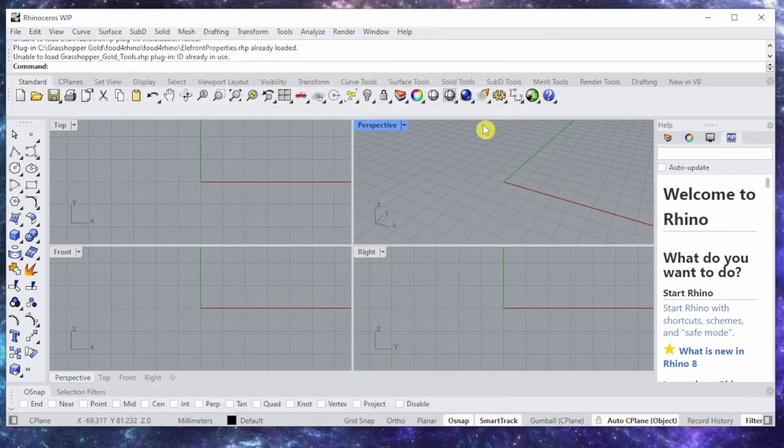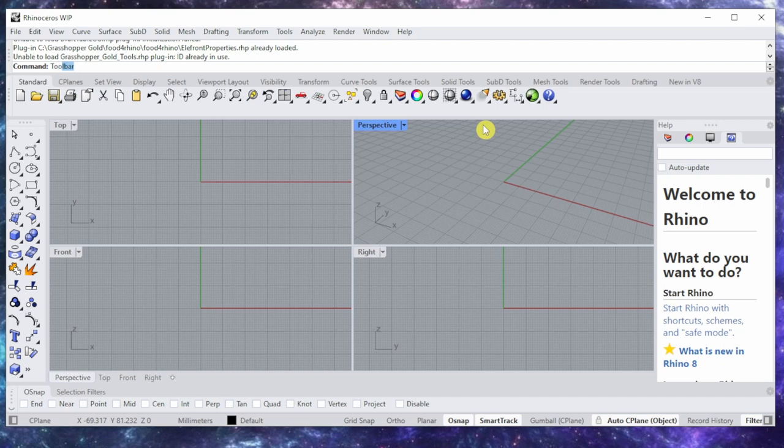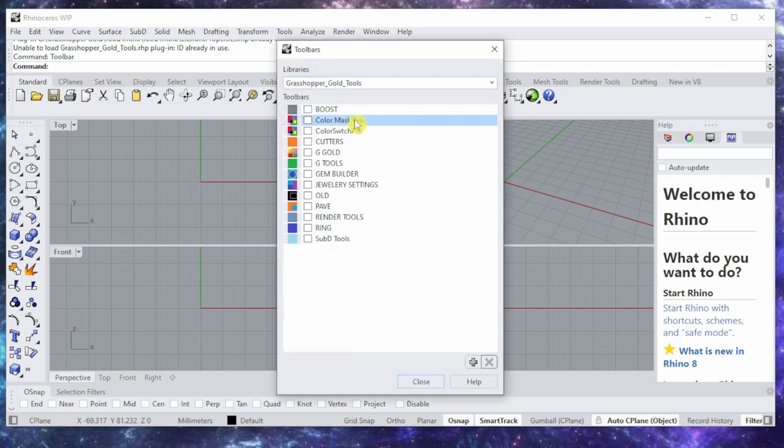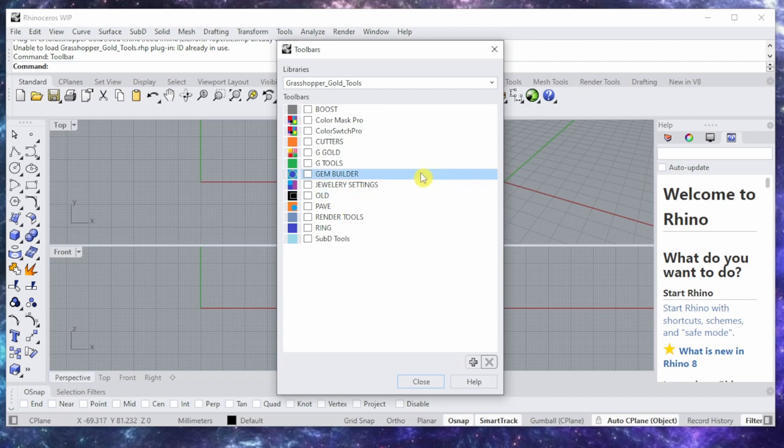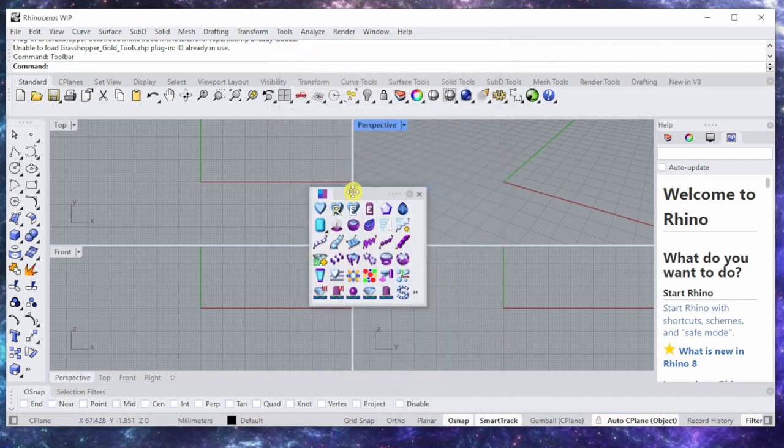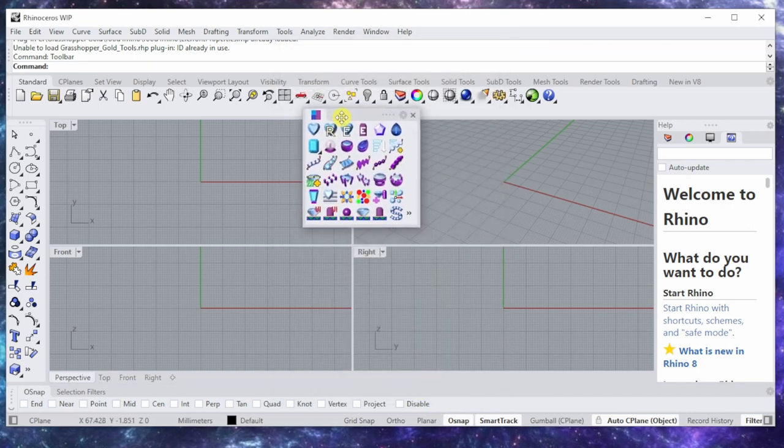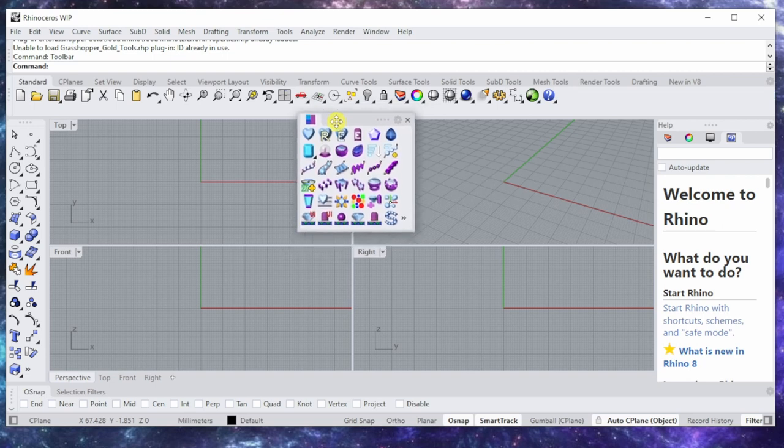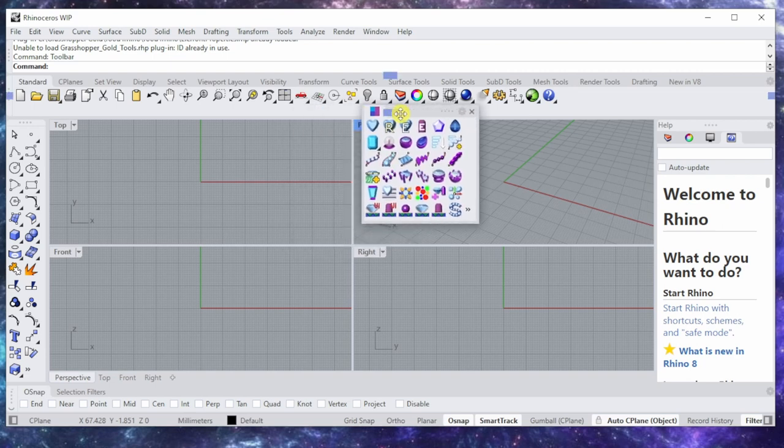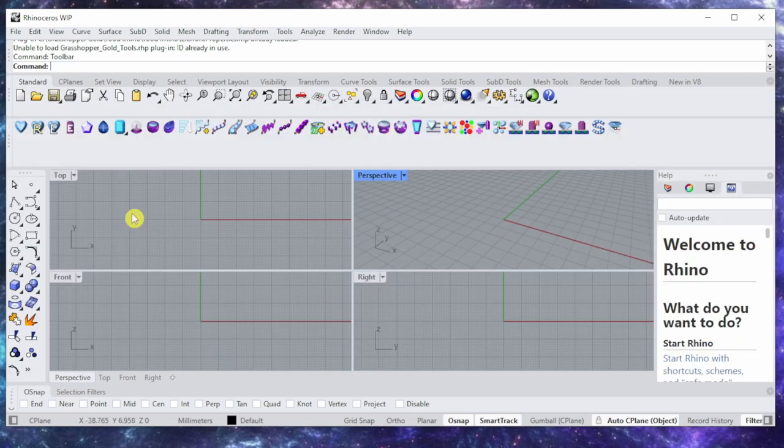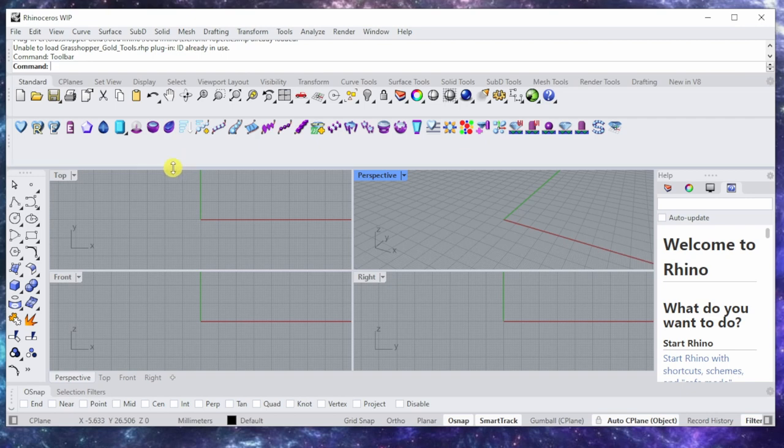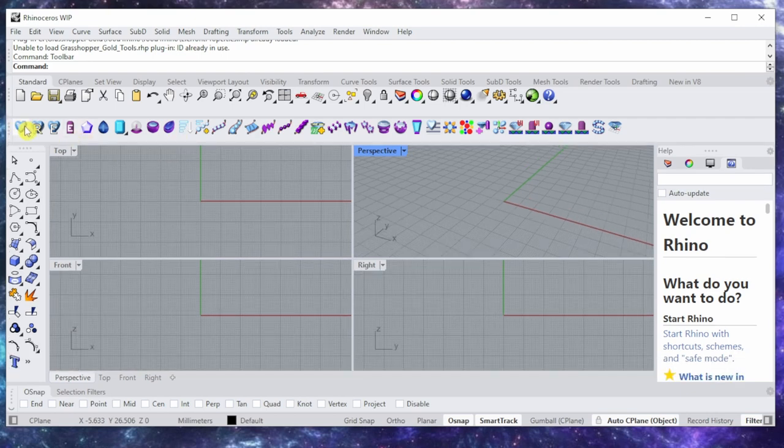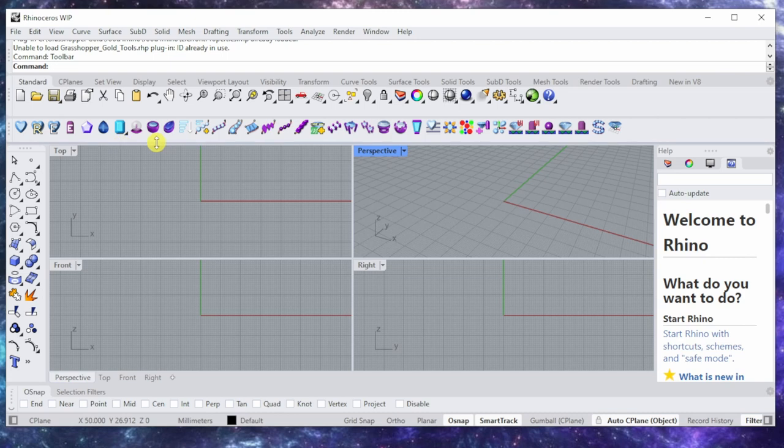So I'm gonna go again to toolbar and Grasshopper Gold tool. So let's just go with Jewelry Settings and let's start with this. OK, so if I plug it in, the way that you dock it is you let it go around the middle and then you have your docking. But the problem is, if I try to use any of these, it's gonna get stuck.